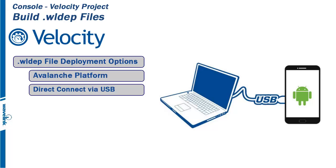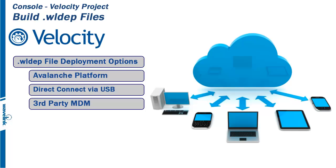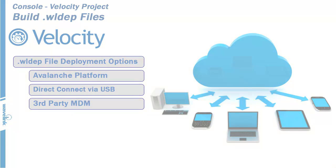Last is third-party MDM software. If your devices are managed by another MDM software similar to Avalanche, you can create file payloads through alternate services to distribute the .wldep file containing your project. This compressed .wldep file is not specific to Avalanche and can be deployed through any service capable of delivering files.